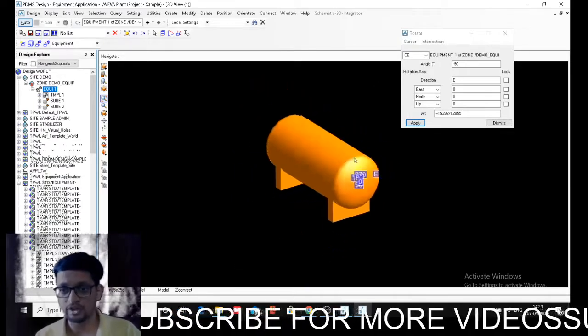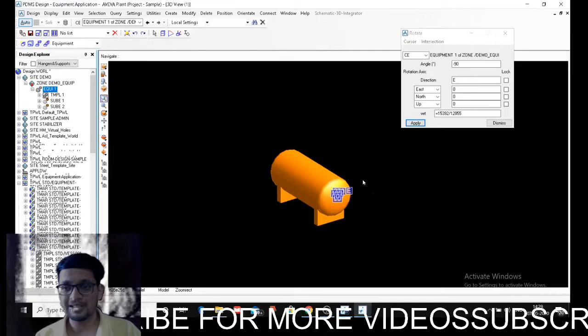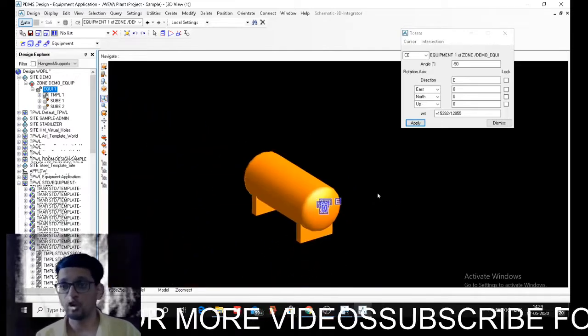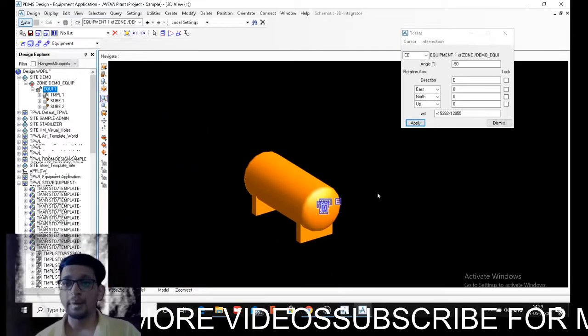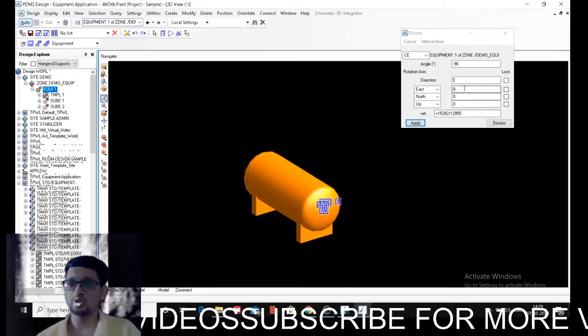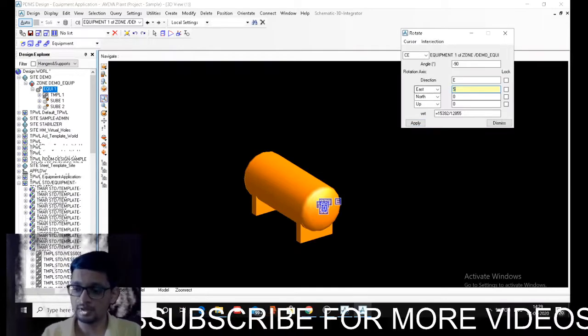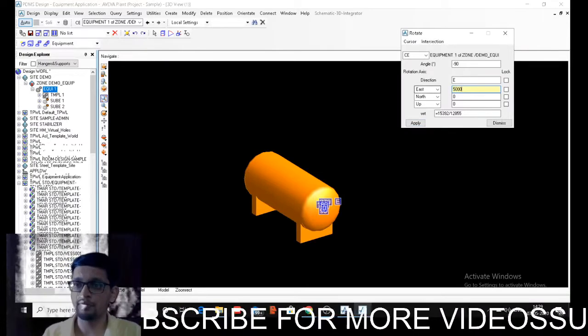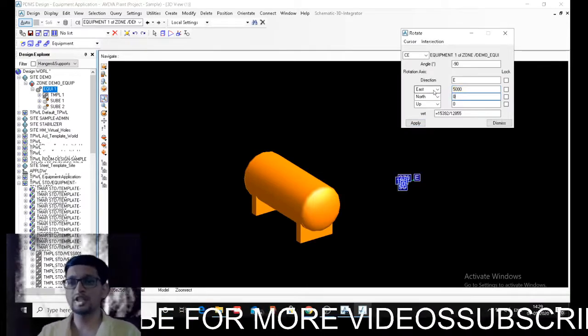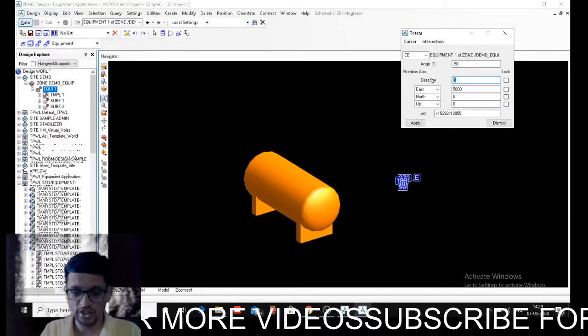and below you have a distance. So this is basically changing origin of rotation. By default it will always be on zero, zero, zero. Let's say I want to make this about 5000. My origin is getting shifted and direction is up.